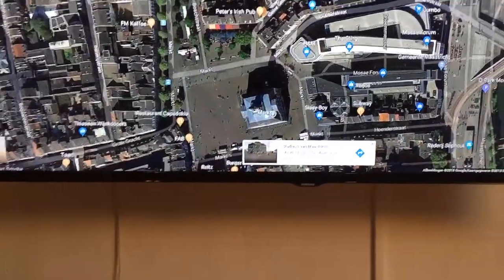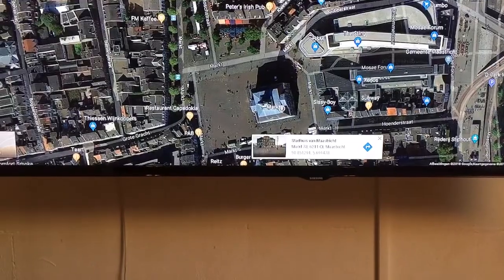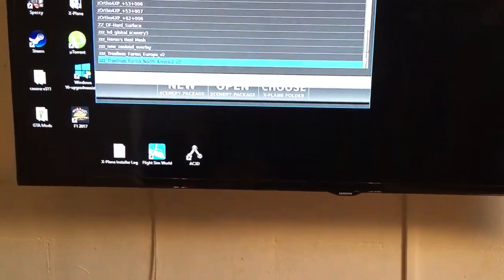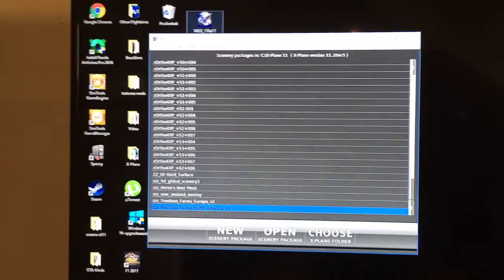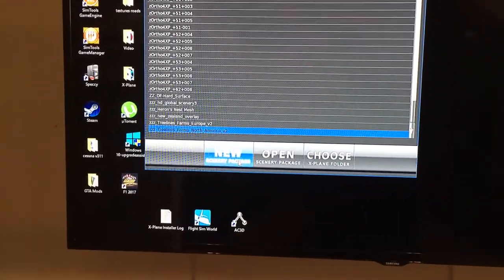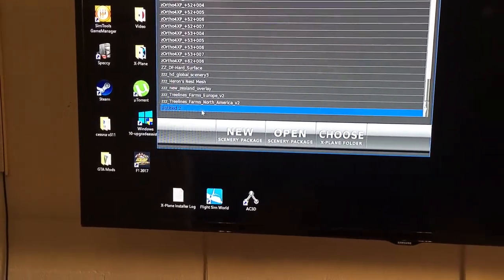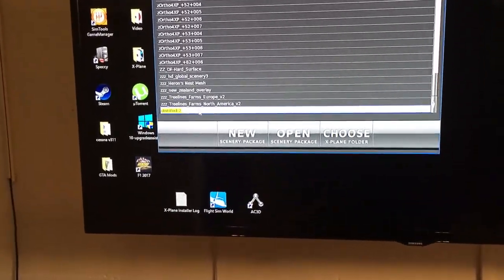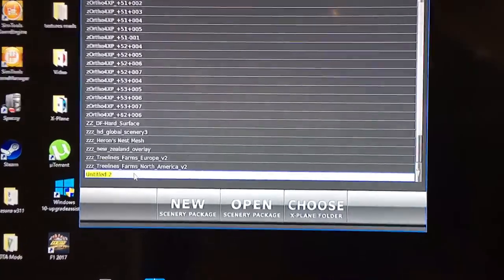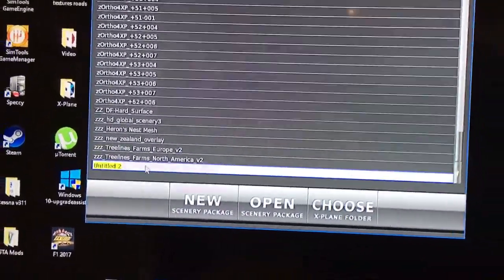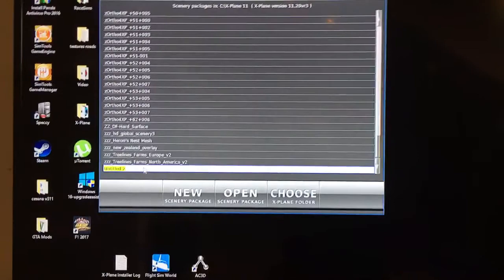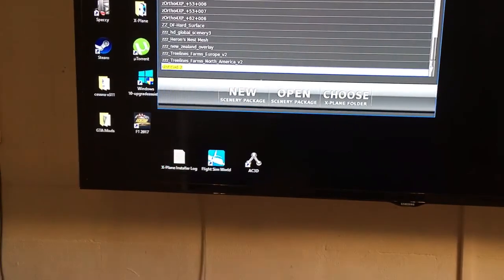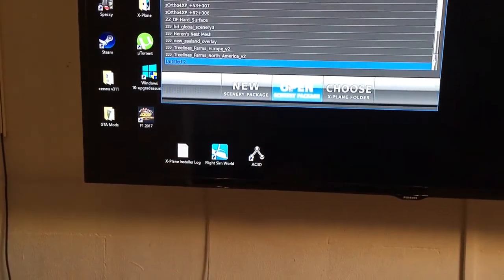Then you have to start WED. I already started WED. You have to do 'New', then some 'Untitled 2' appears on screen. I'll leave it untitled, but you can call it anything you want. Then you have to open it - first new, then open it.